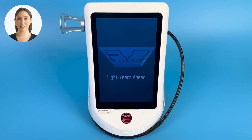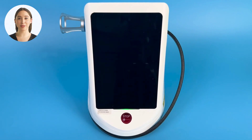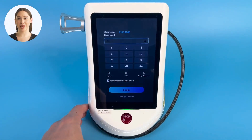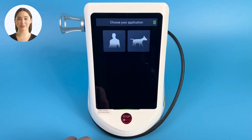To turn the laser on, hit the power button on the rear of the laser console. The EVO will go through a few boot-up screens. Once the system turns on, you will be prompted with the login screen. The preset password is 0000.